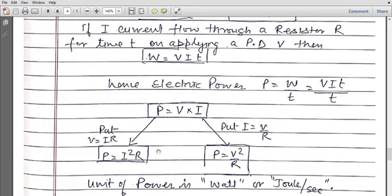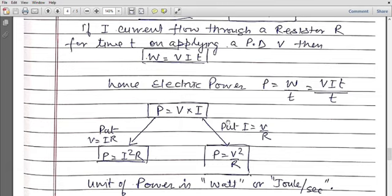There are some specific formulas. In series combination, current is constant and voltage varies, so putting V = IR, the power formula becomes P = I²R. In parallel combination, current is variable and voltage is constant, so putting I = V/R, multiplying by V gives P = V²/R. So in series use P = I²R, in parallel use P = V²/R, and in general we apply P = V·I.